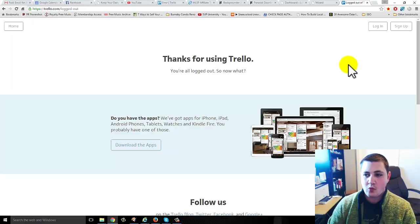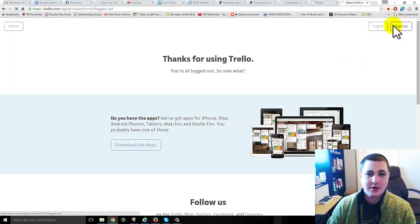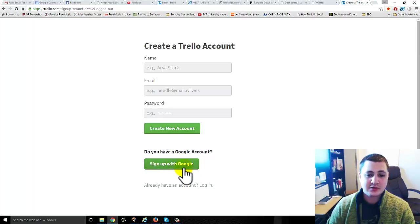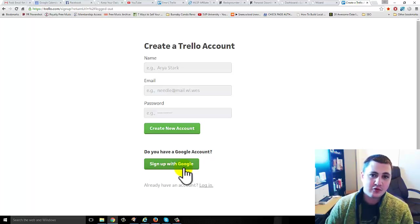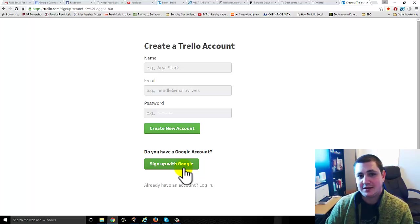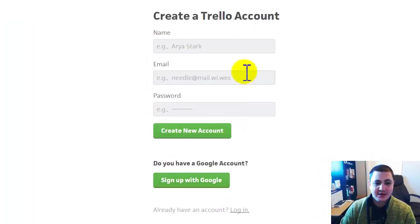So the nice thing about Trello is that when you sign up, you can actually link it to your Google account. That way whenever you want, if you're already logged into Google, then you can just click sign in using Google and it's fast.